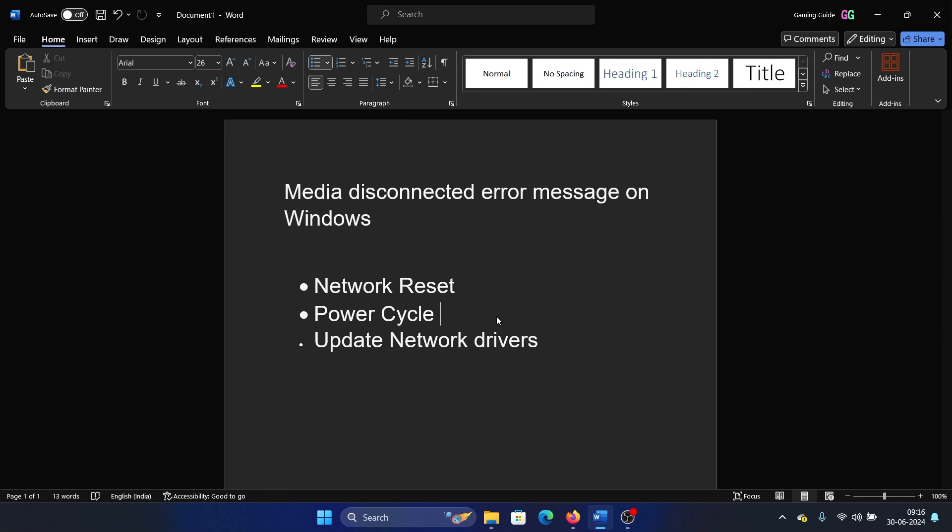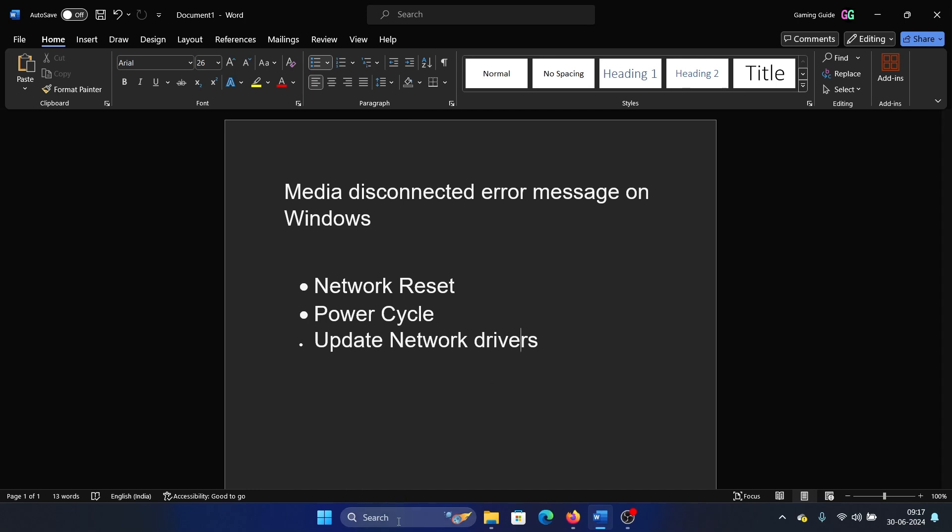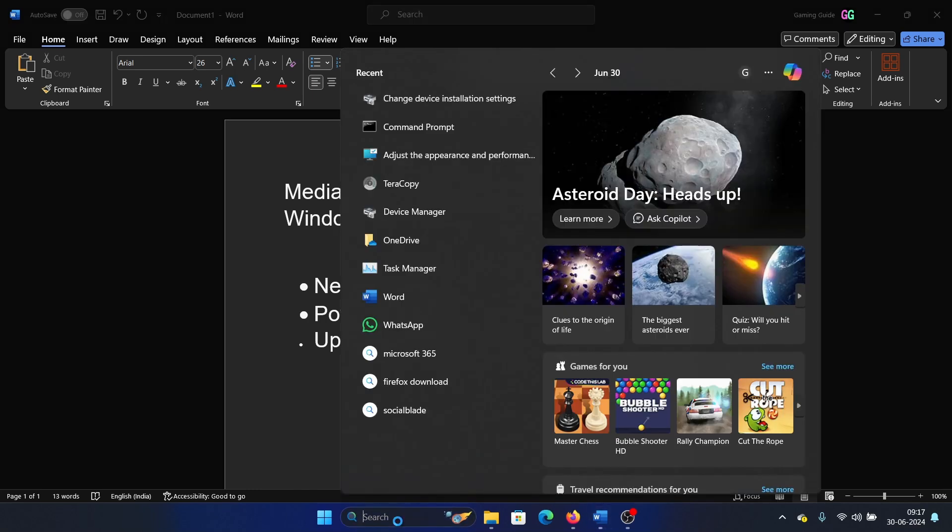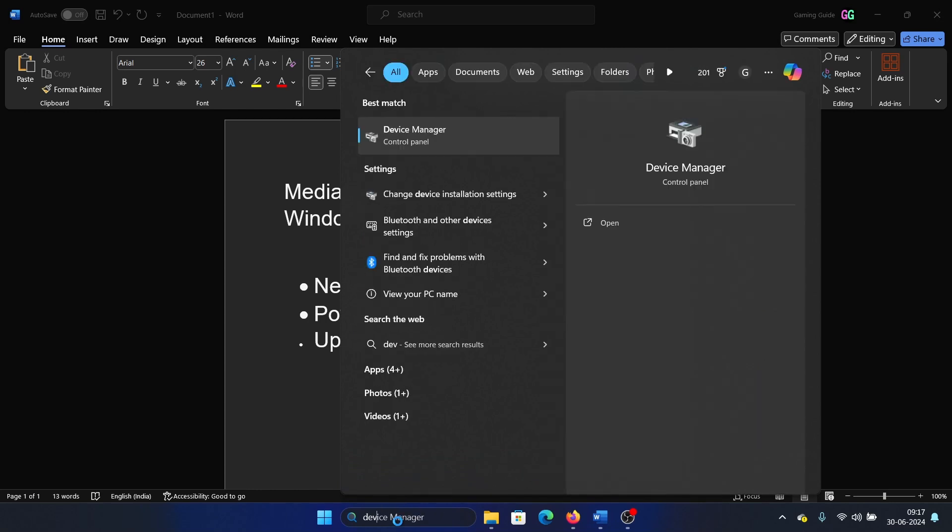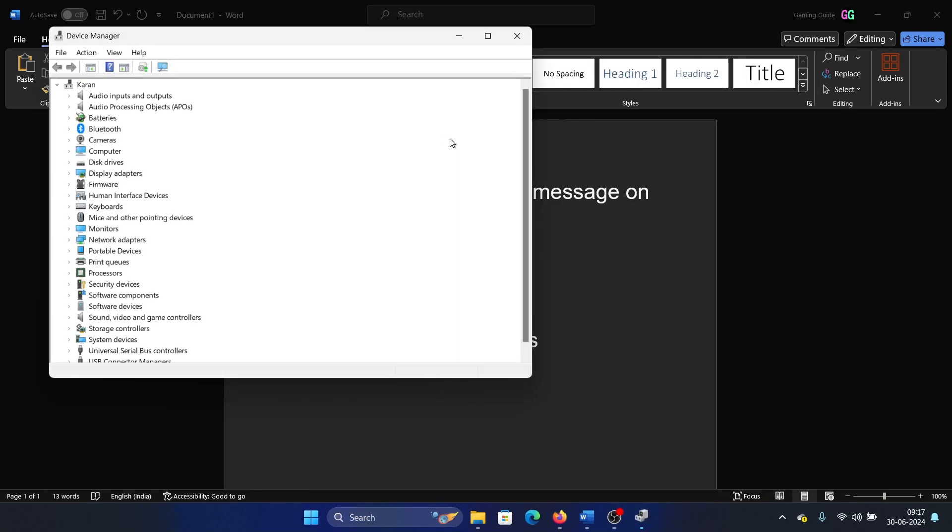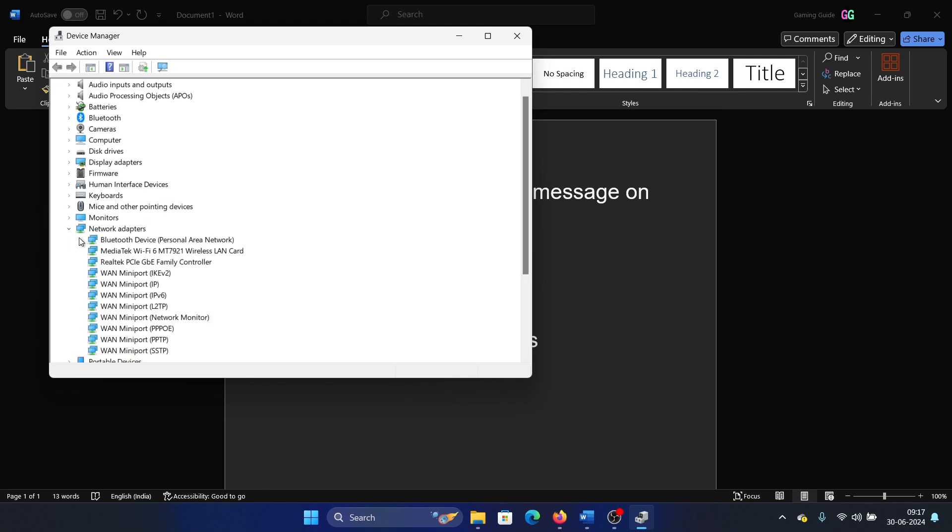The last solution is to update the network drivers. How do we update the network drivers? Search for device manager in the Windows search bar and open the device manager window. Expand the list of network adapter drivers.